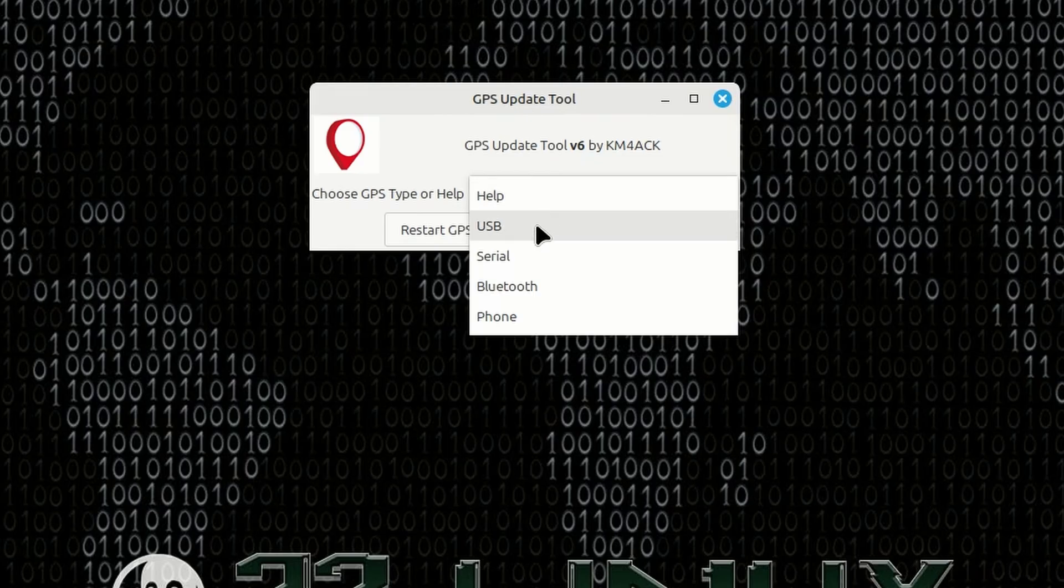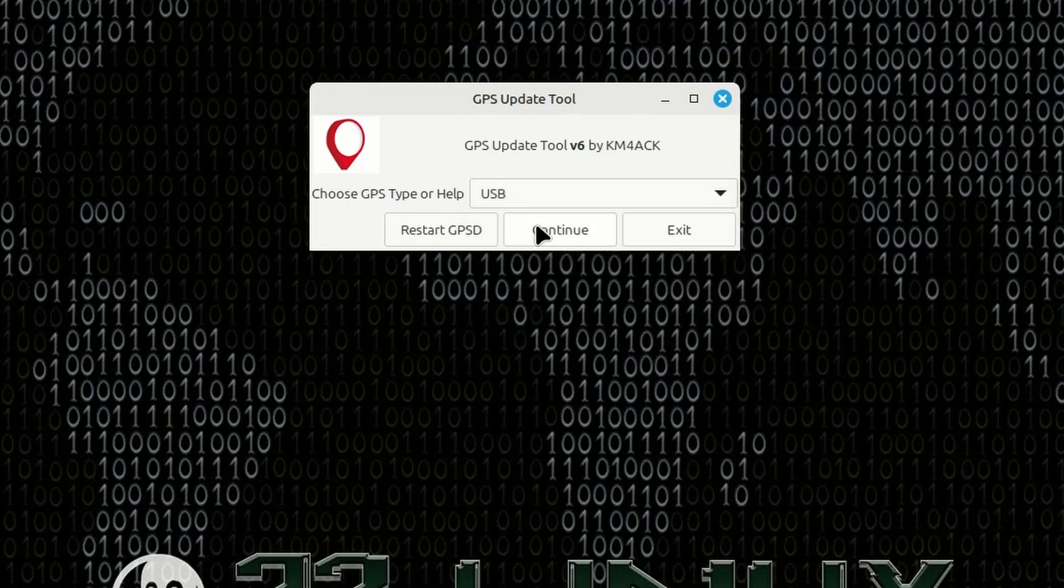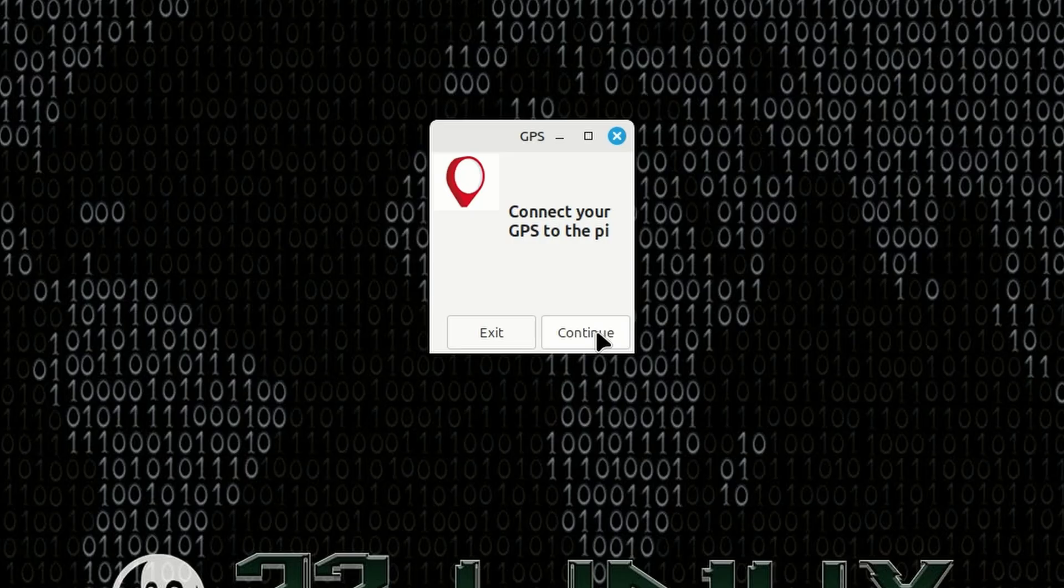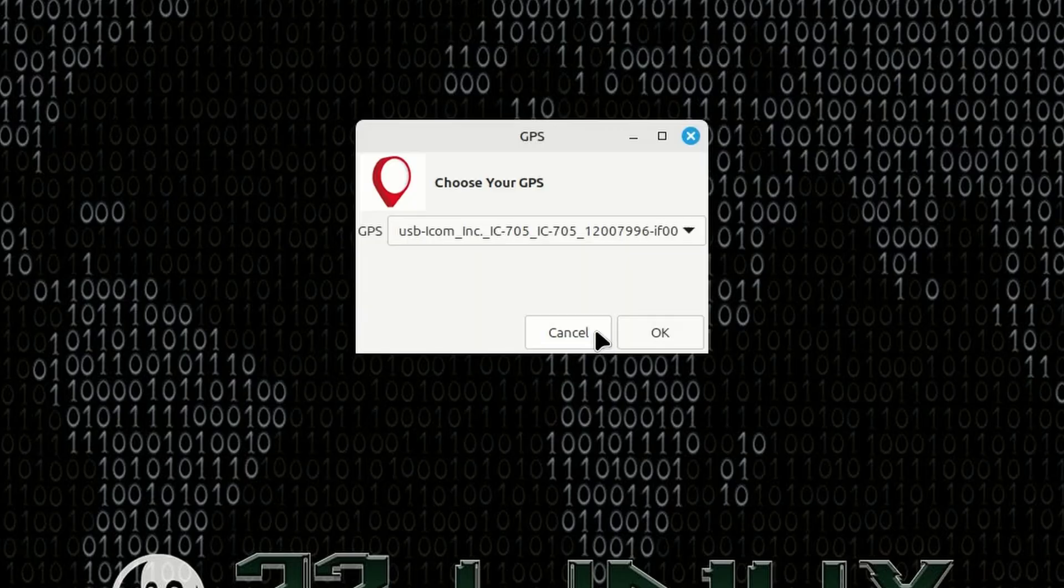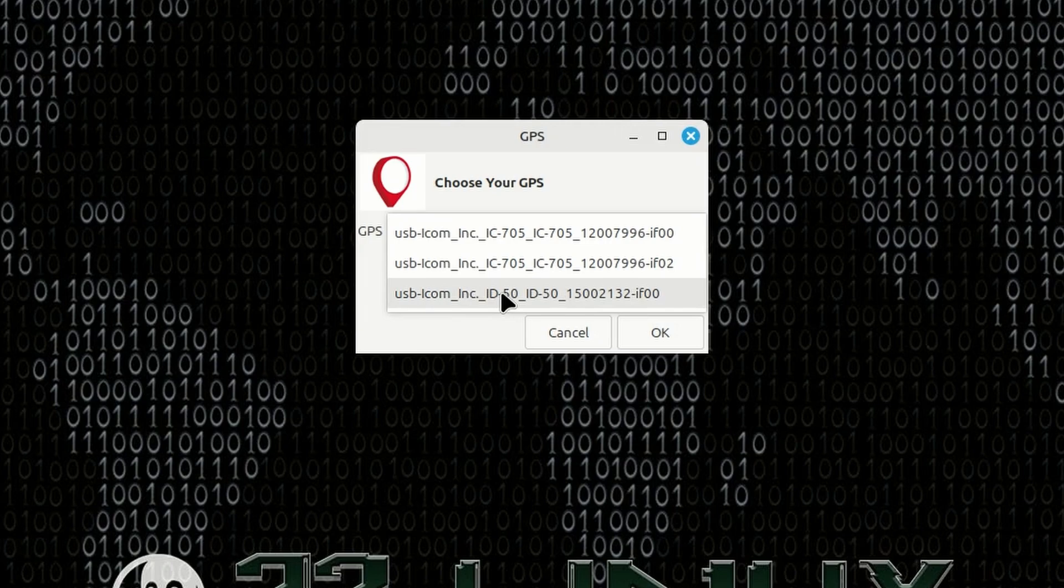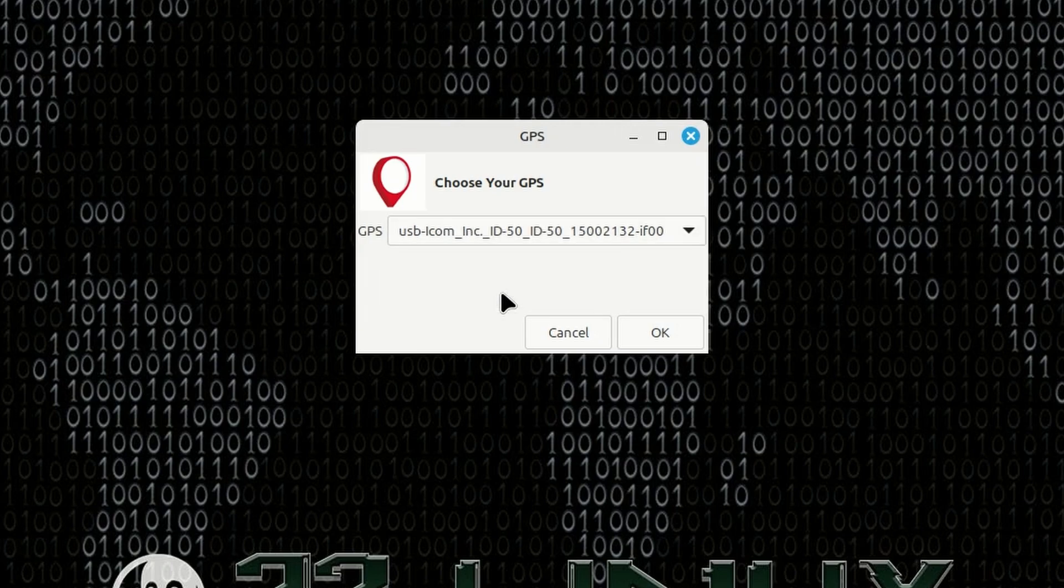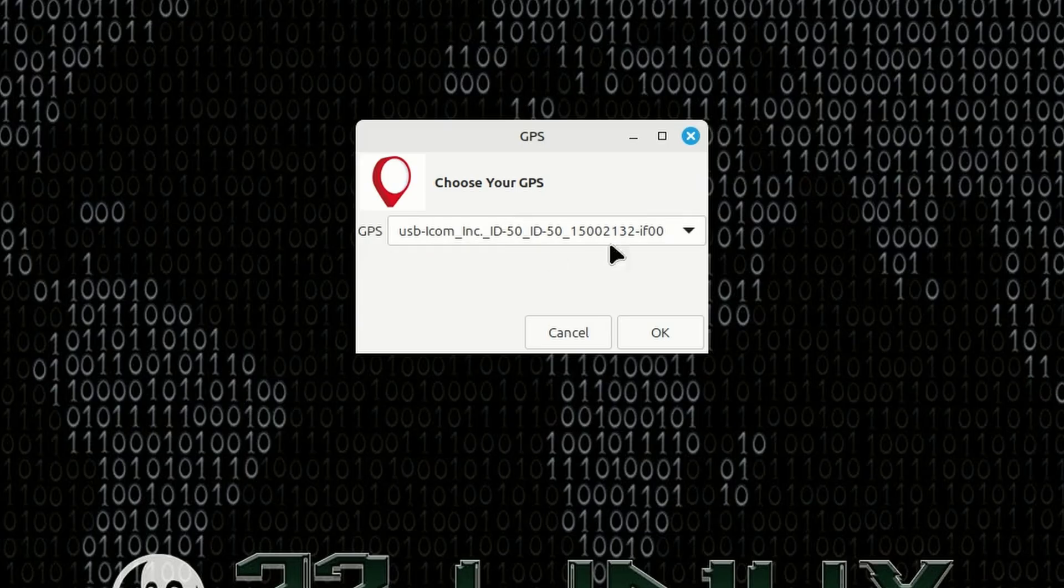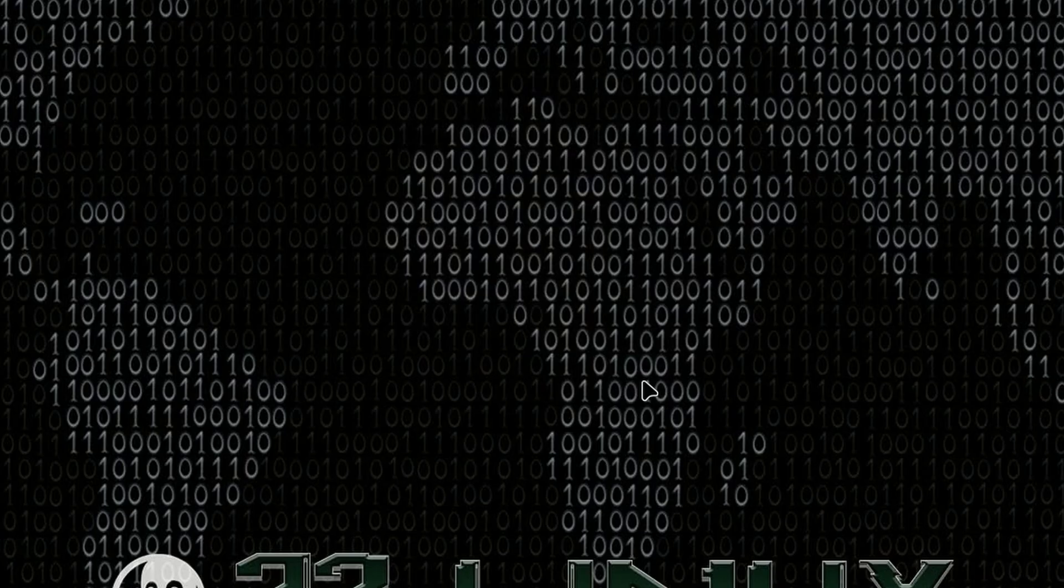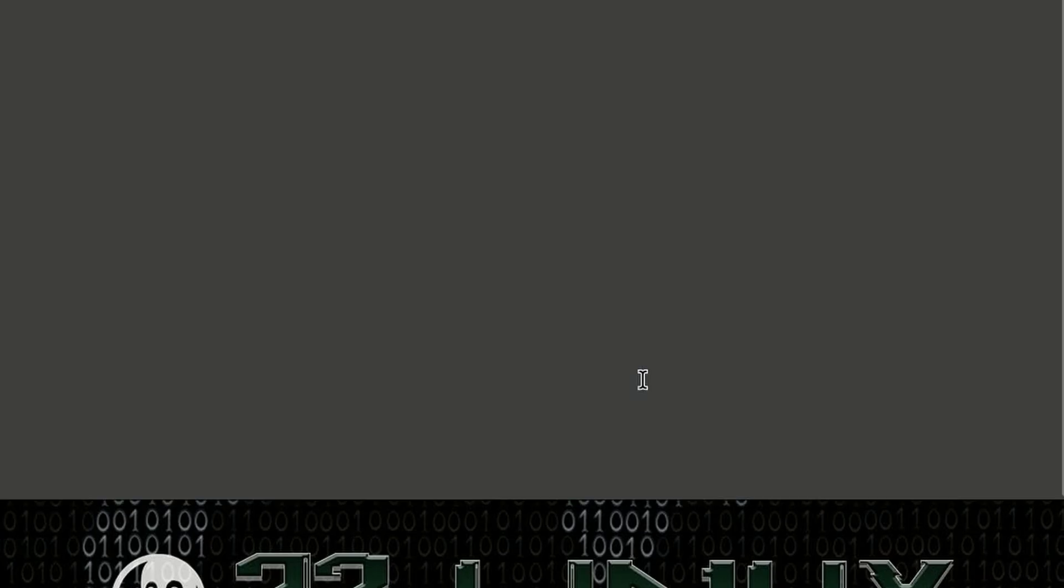simply open that application, and it's going to ask you to choose your GPS type. Let's go ahead and choose USB, since that's how we have this one connected, and click continue. We'll click continue on this next screen, assuming you've already got your radio connected to the computer. Now, you're going to have some options right here. I've still got that IC705 here as two entries, but you'll notice right down here, I've got the ID50. So, you don't have to do all of that work in the terminal. If we simply select the ID50 right here and click OK,